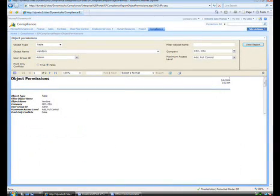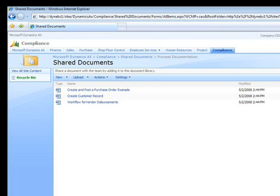To make setting controls easier, a specific report published in the Compliance Center shows the exact access rights of each user. Even reports can be protected from inappropriate access or distribution.